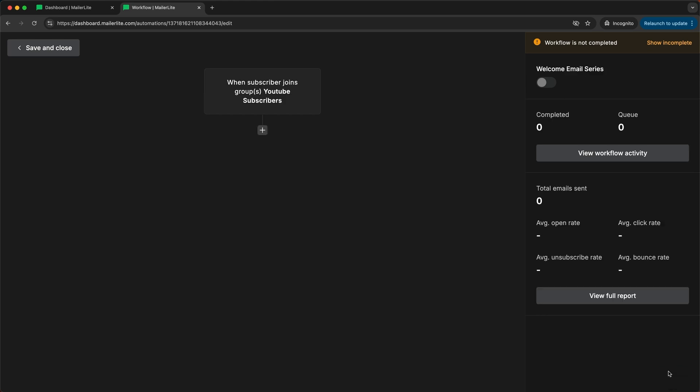Then let's click save and now our trigger is set up which means that whenever somebody joins the YouTube subscribers group of my email list then this automation will start.